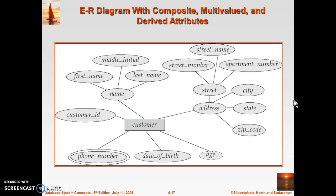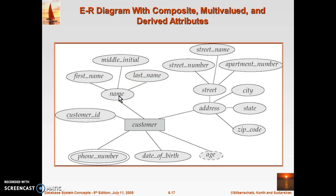This next diagram is an important example showing various types of attributes. A customer entity has a key attribute, customer ID, which is unique and therefore underlined. The 'name' attribute can be further divided into three components — first name, middle initial, and last name — so name is called a composite attribute. Customer also has a composite attribute 'address,' which has components city, state, and zip code, and another composite attribute 'street,' which is further divided into street number, street name, and apartment number.